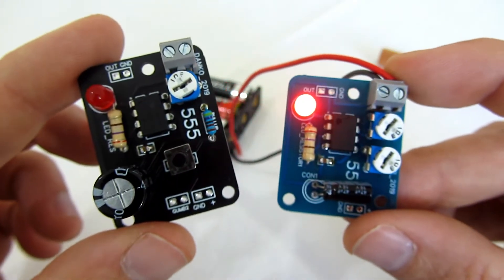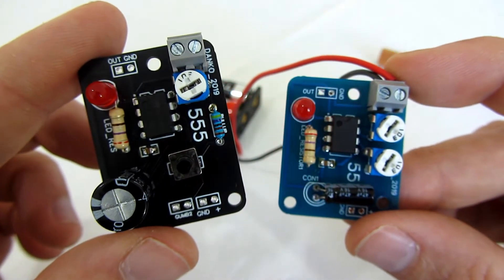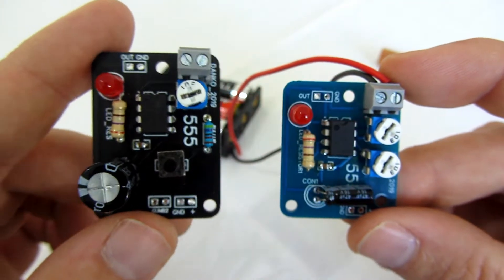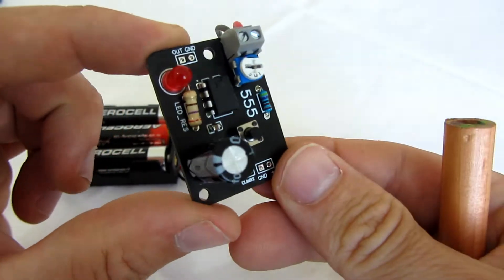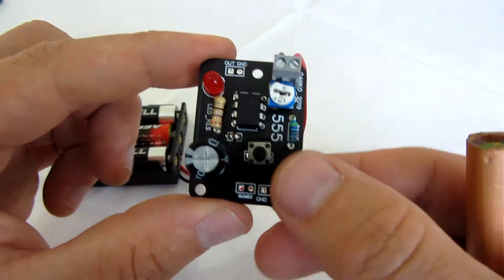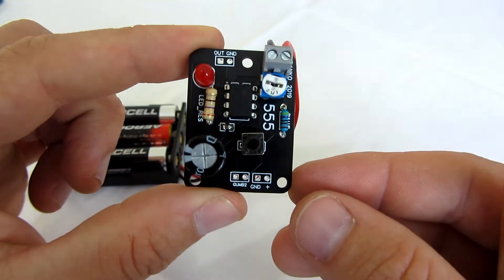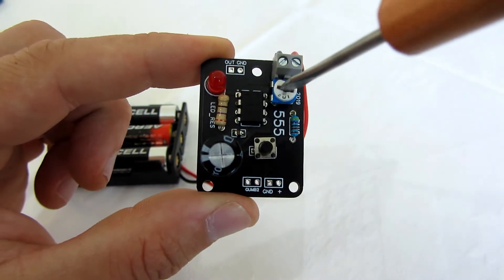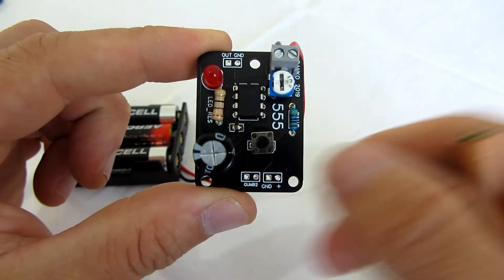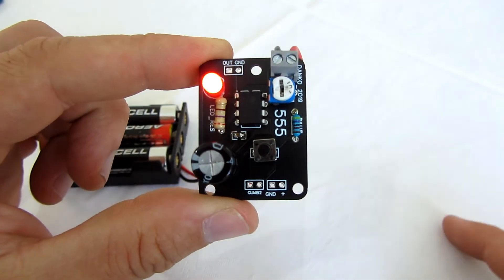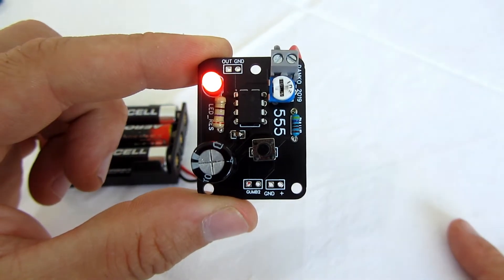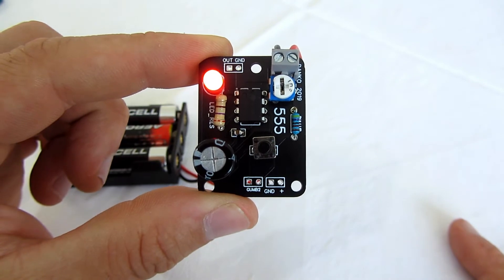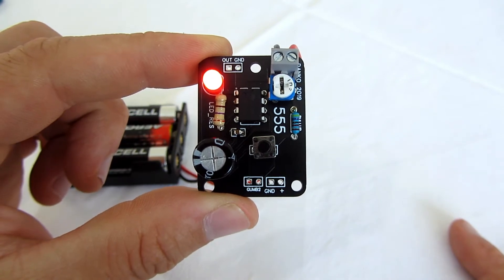The black board is for monostable mode. It has a completely different schematic and works very differently. When I press the push button, output will be high for a certain amount of time.